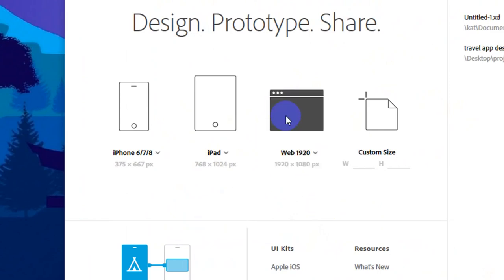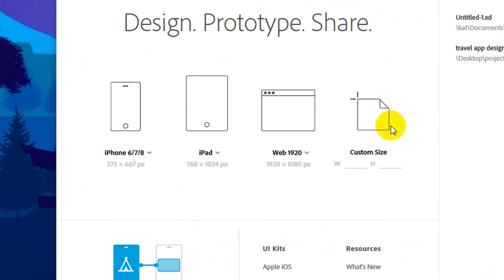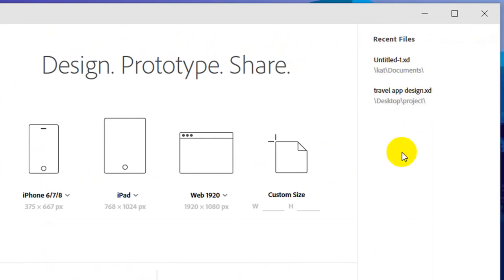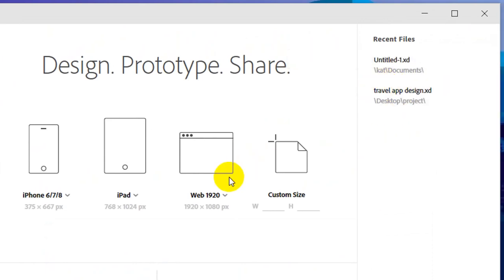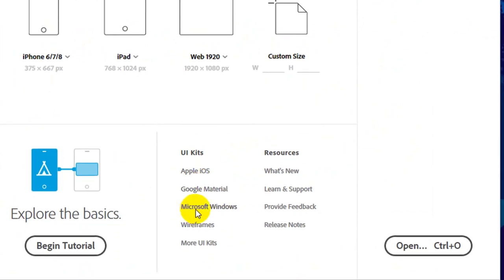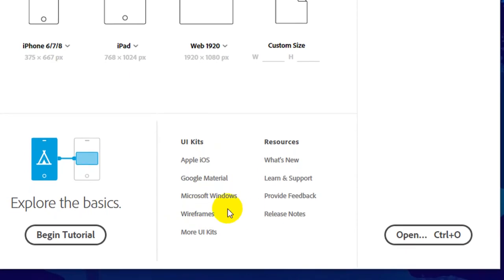If you want to select a file, in this case we are going to create a new file for the first time. We are going to create a library pack or assets library. We can create assets like images, pictures, asset tools for Google Android, Windows, etc.